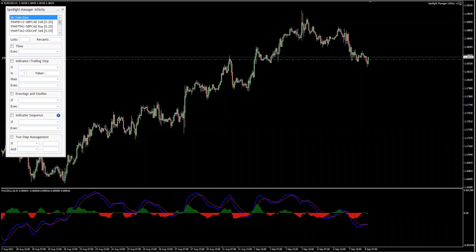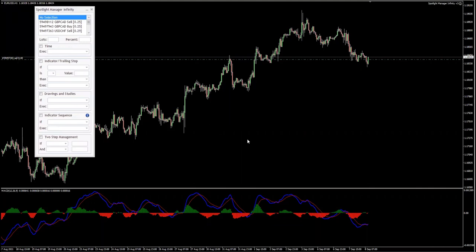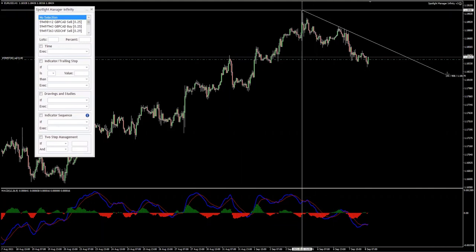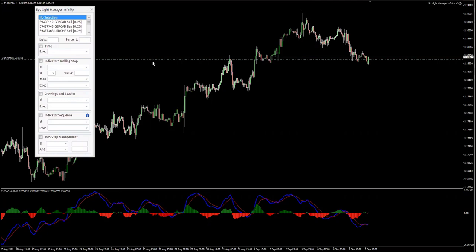In this video we're going to talk about drawings and studies and how exactly to use this feature of the manager. For the sake of the example we have a sell position on EUR/USD, and the assumption is that as long as the price is holding below this trend line, I would like to be in a sell position. If we get a break above this trend line, I would like to close this sell exposure.